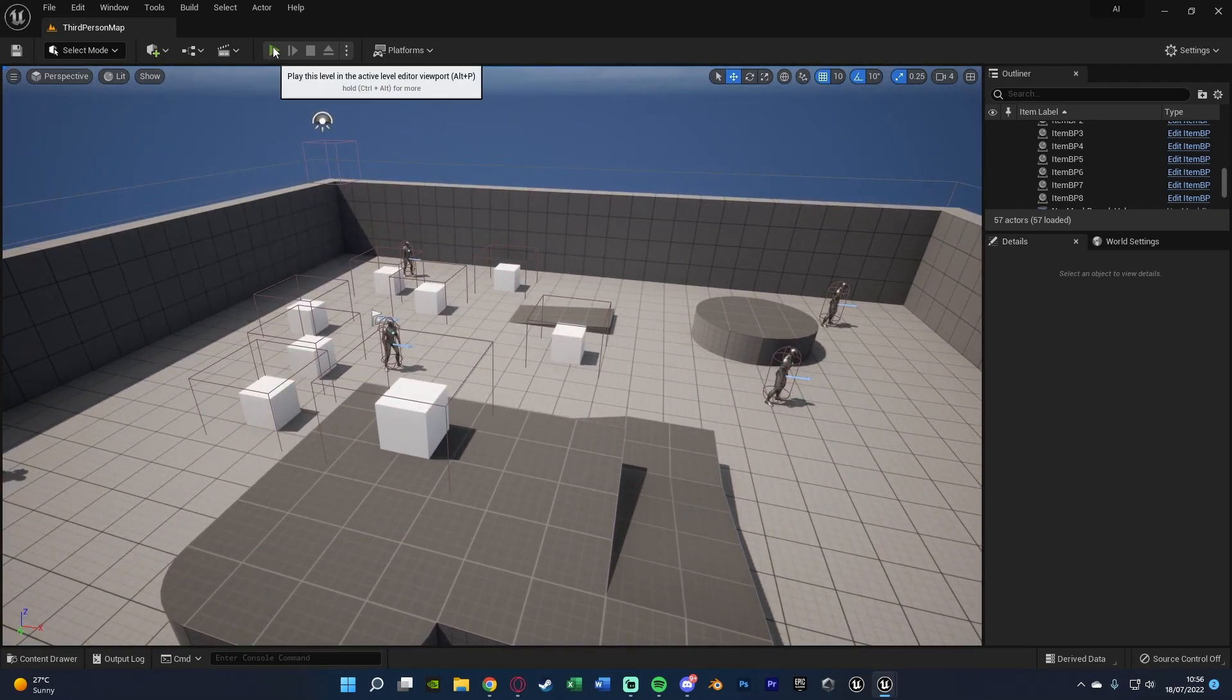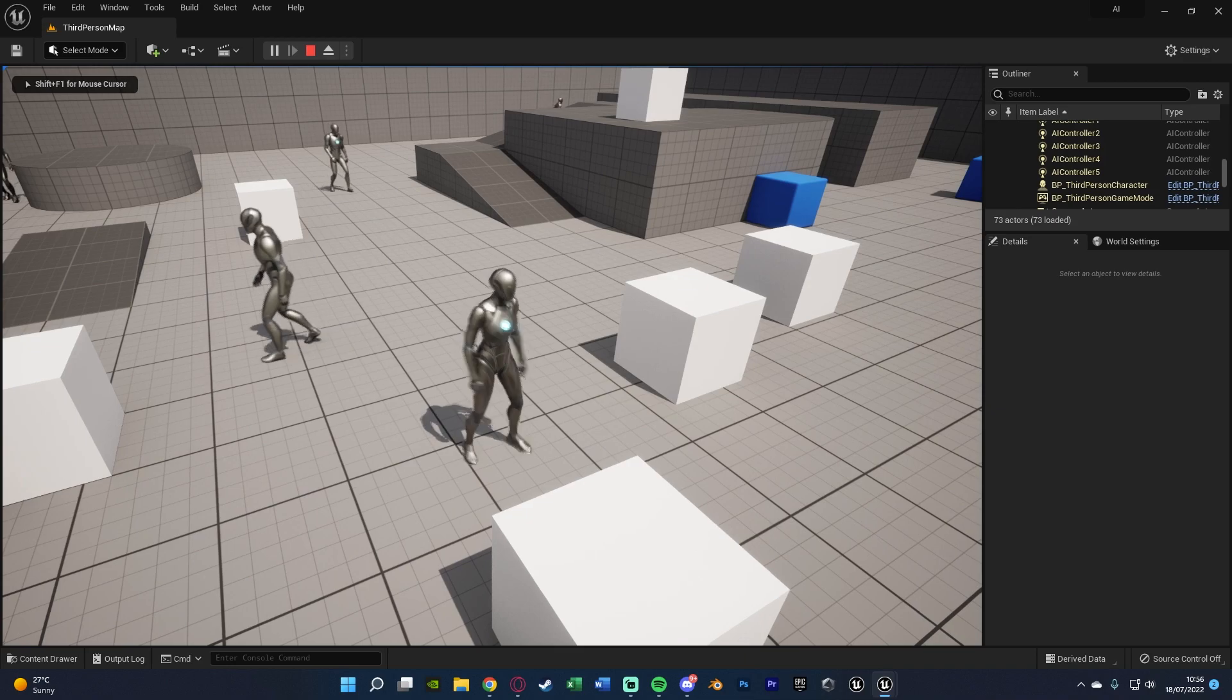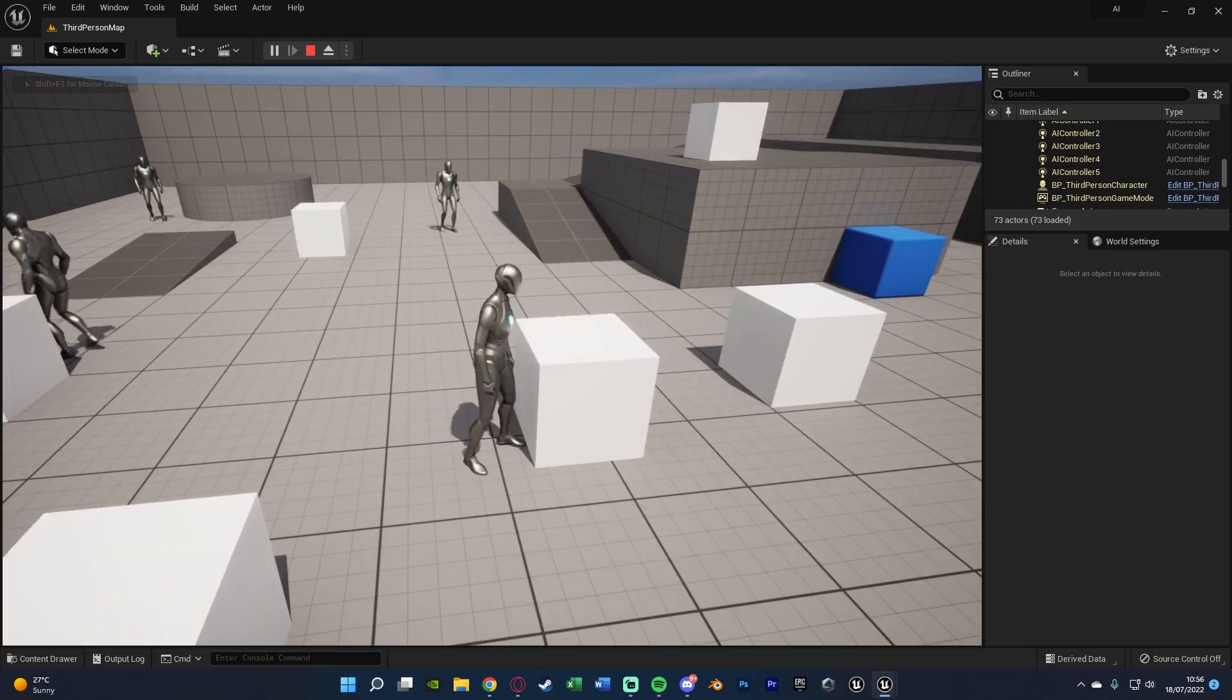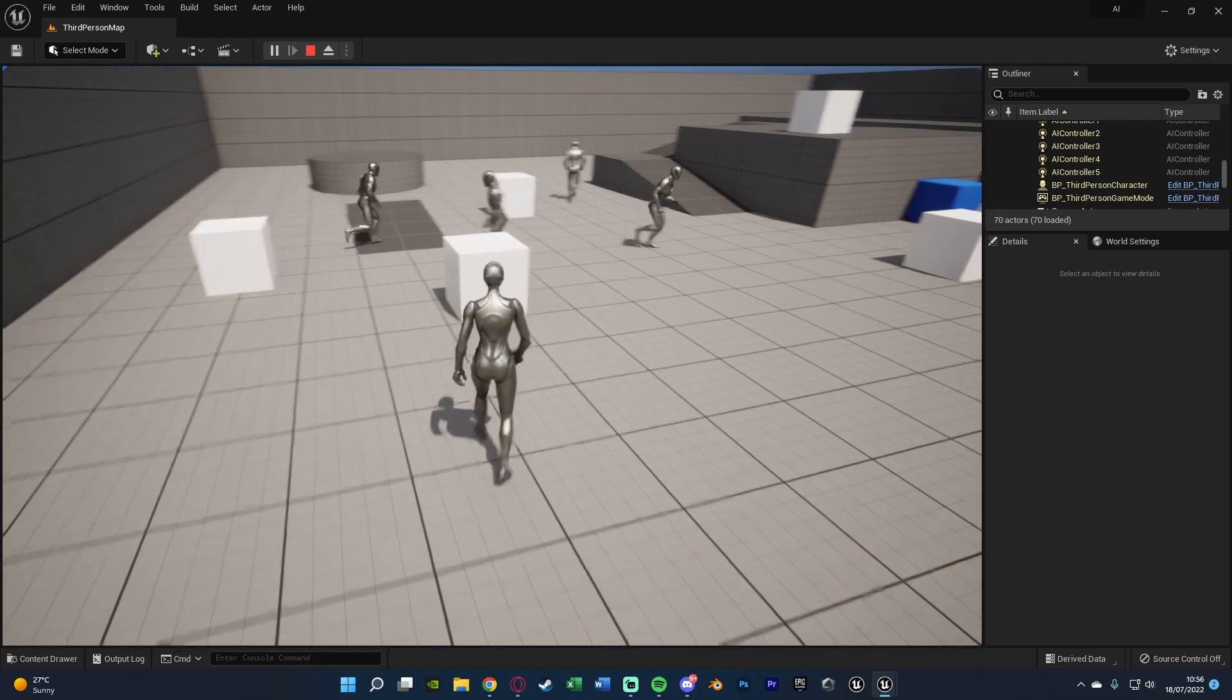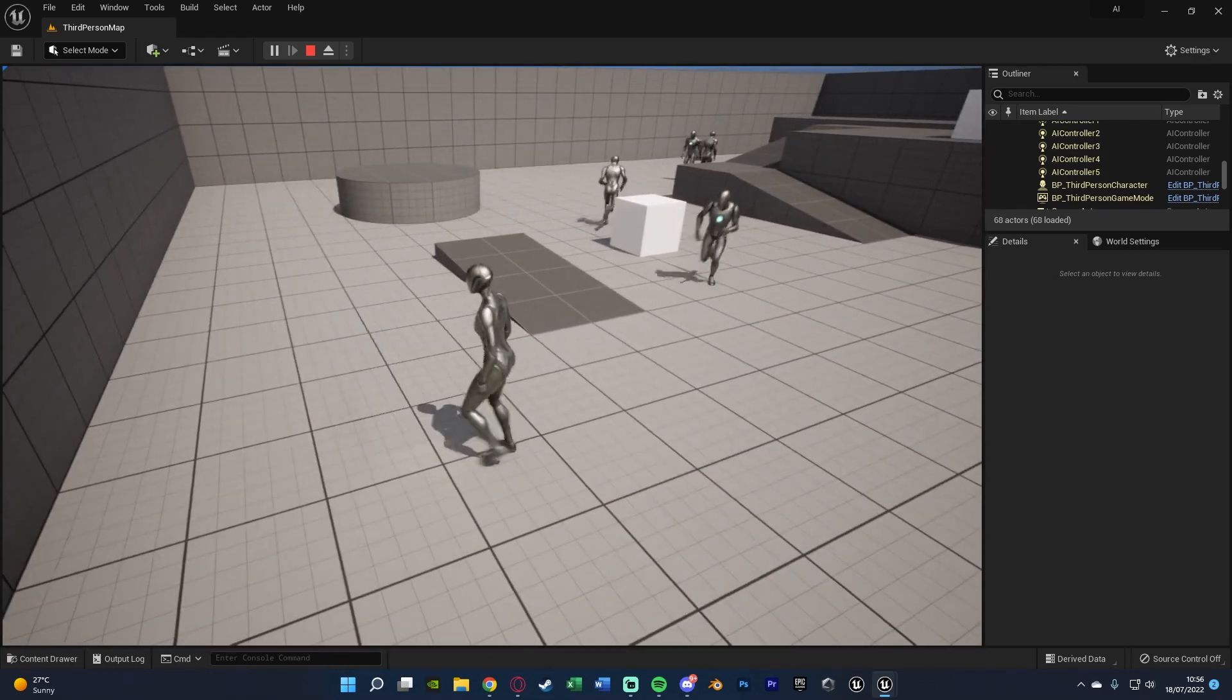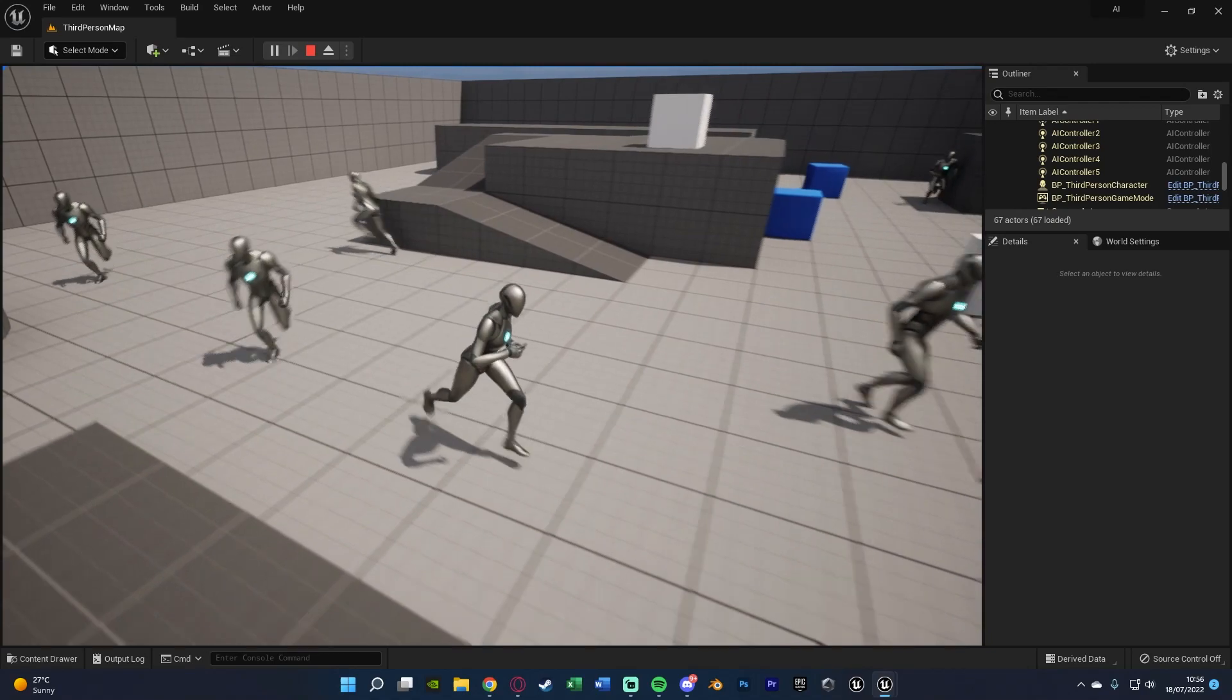If I press play we can see what we're going to make today. You'll notice the AI walking around at a very slow speed, but when I pick up an item they're going to increase, and as many items I pick up their speed will just keep increasing and increasing as I'm picking them up.